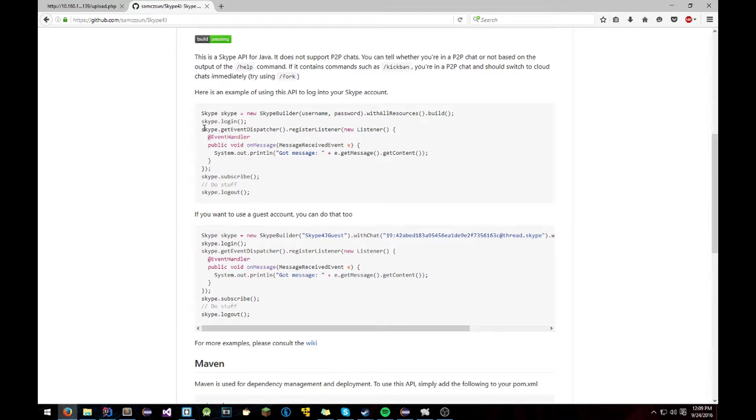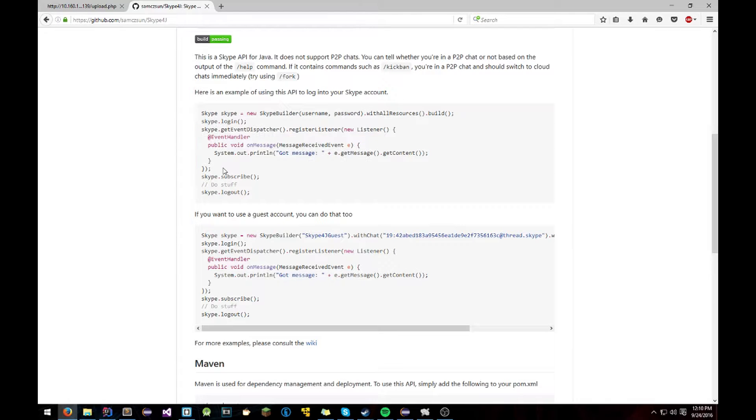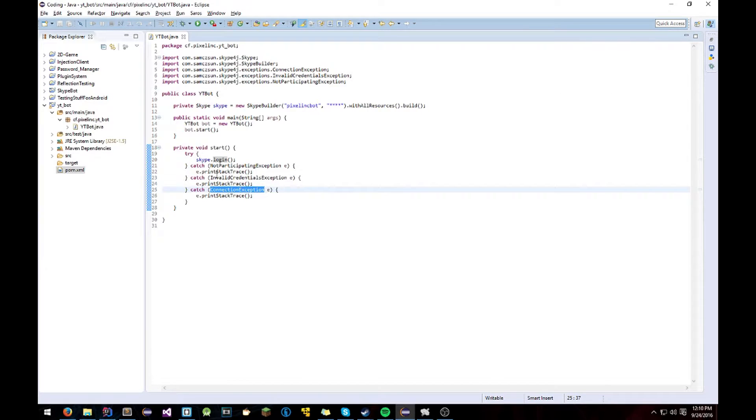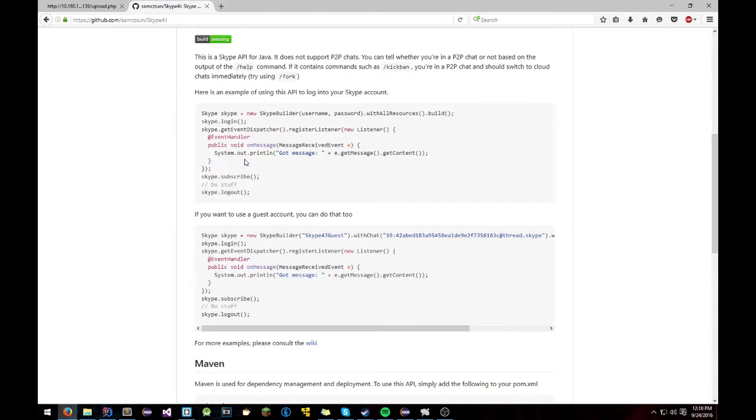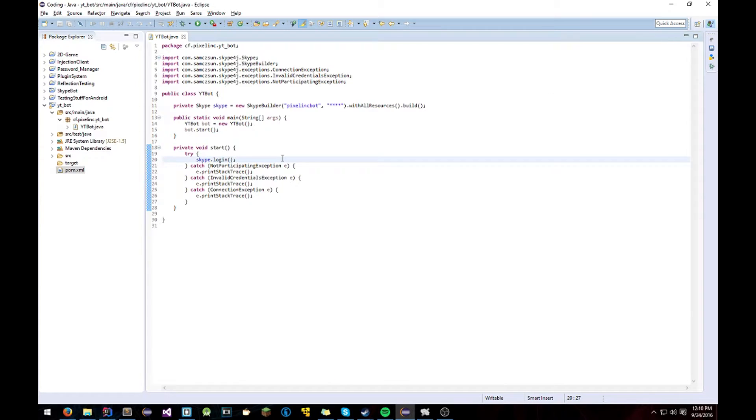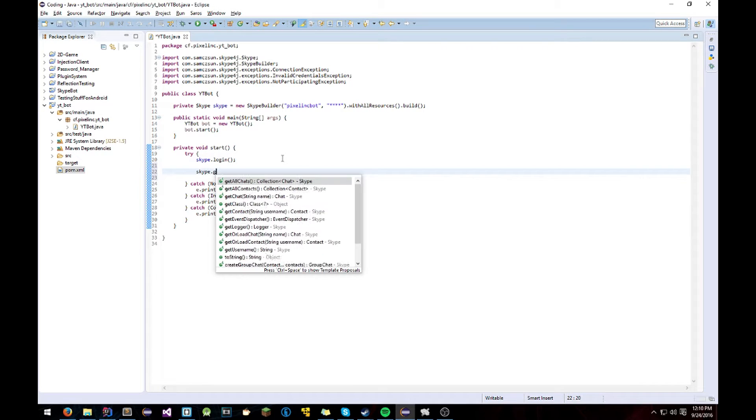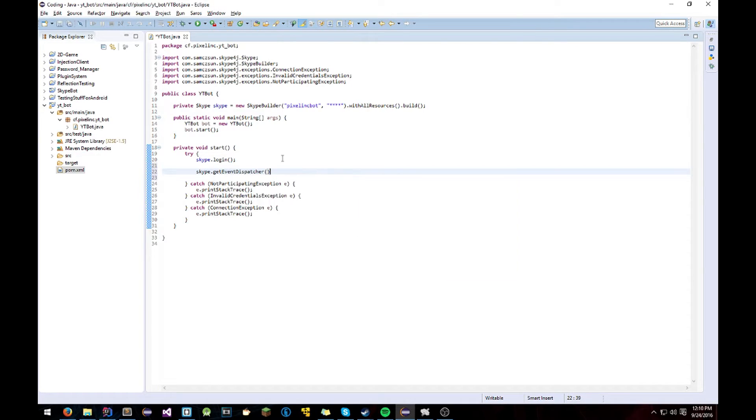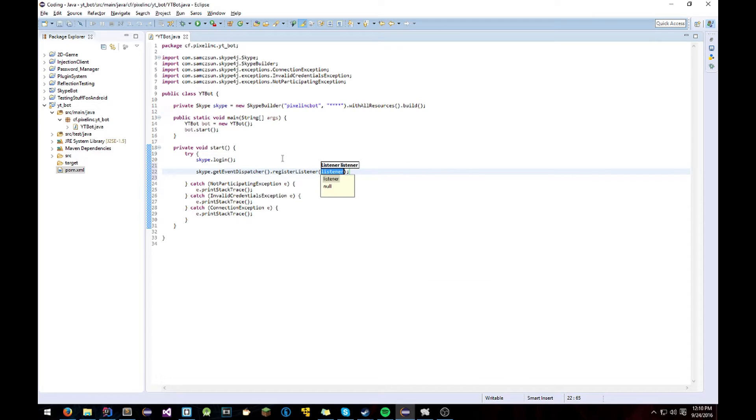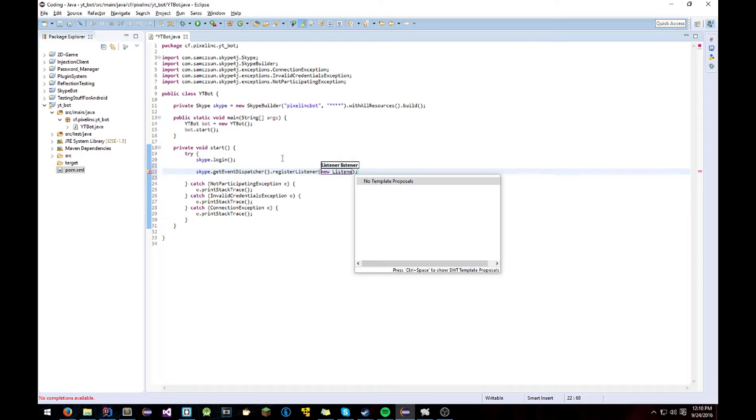Next what we're going to do is it wants us to register a new listener. Now this listener is very simple. It's not that hard to do. So what you're going to do is do Skype.getEventDispatcher.registerListener and pass a new listener object.